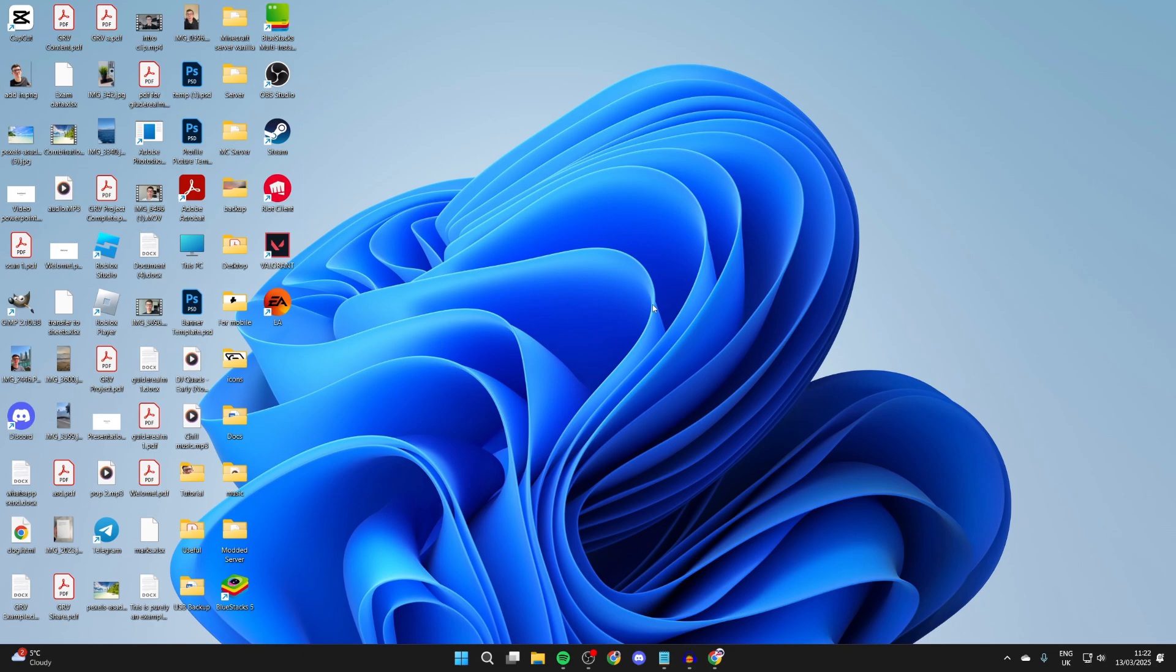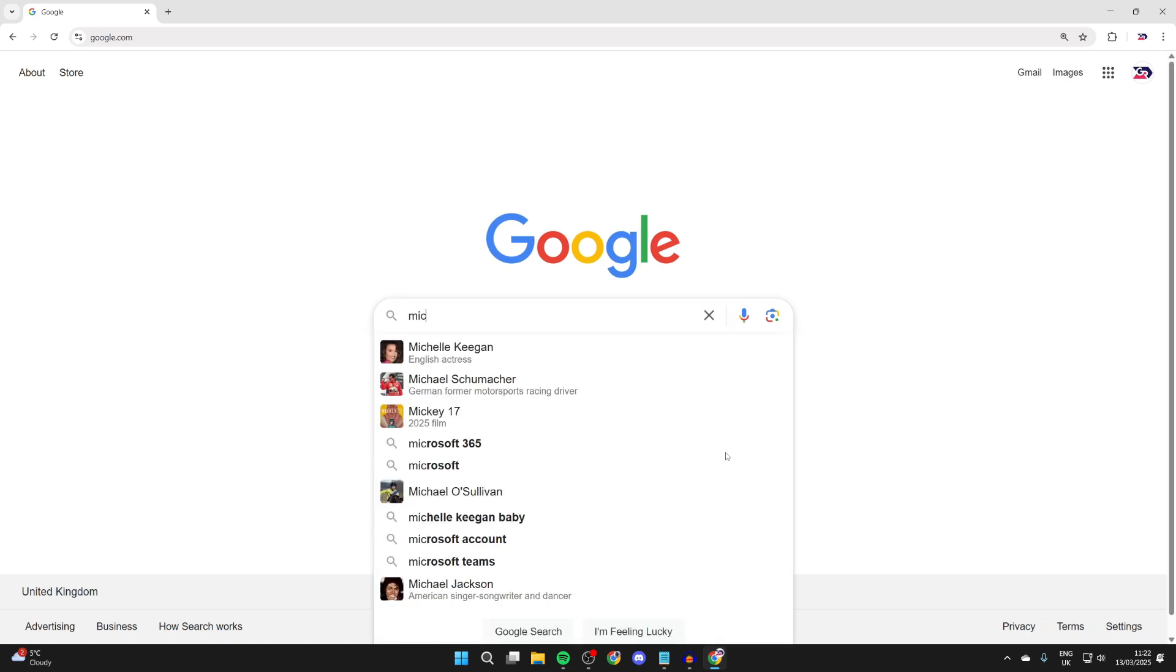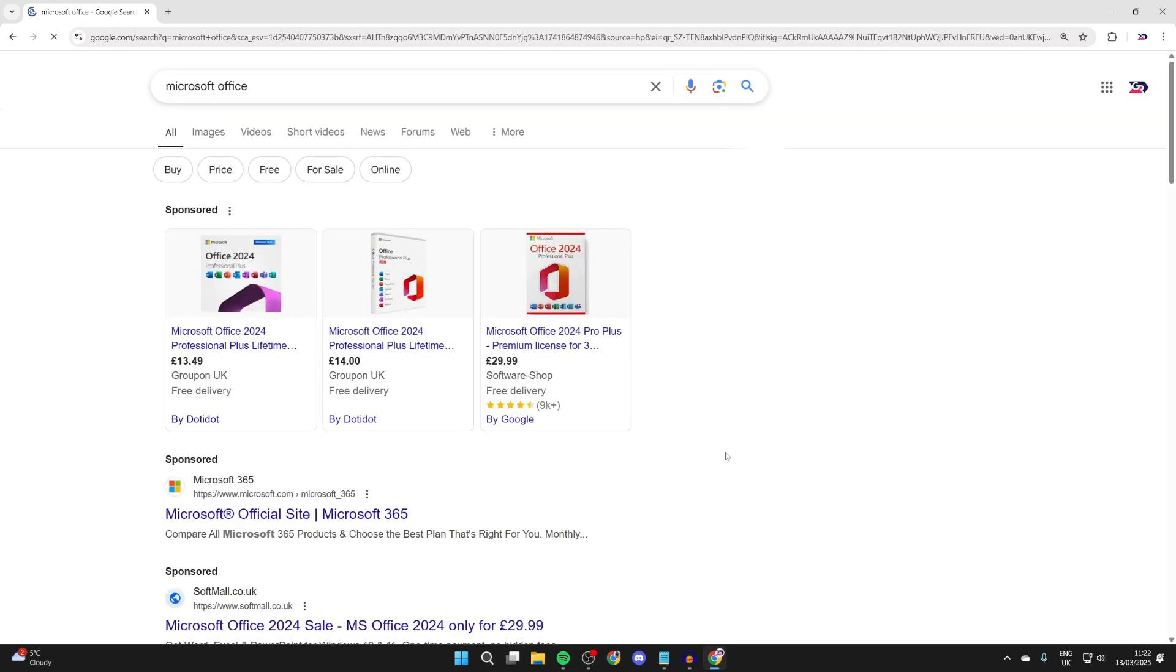What we need to do is open up a web browser. I'll open one up now. Next, type in Microsoft Office like so and search for it.